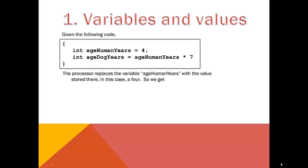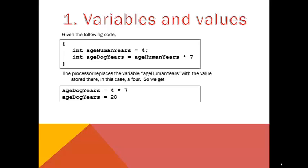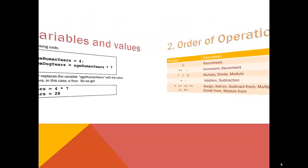Here we have the variable age, human years. It's being stored in memory, so when we start to use it in an equation, the processor must go and locate that spot in memory and extract the value from it, in this case 4. So we get 4 times 7, our result being 28. Then we're done with step 1.